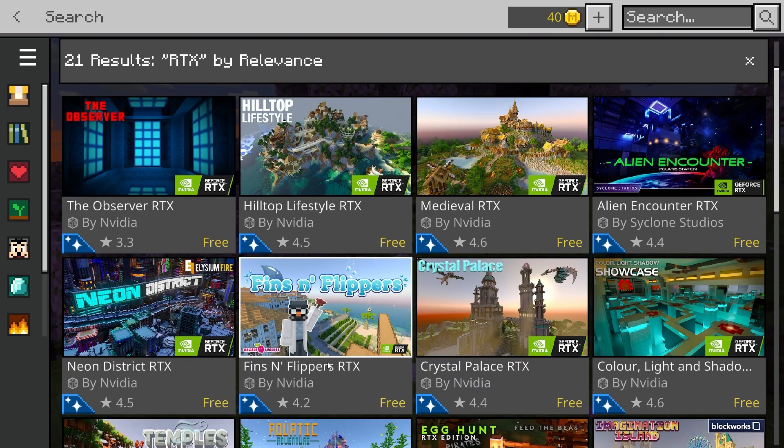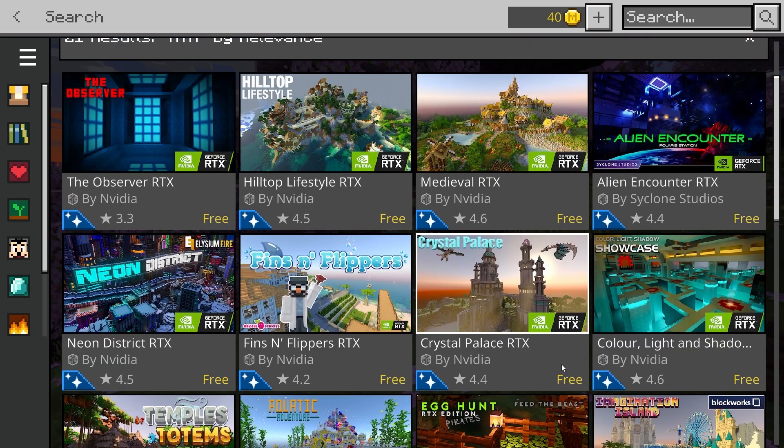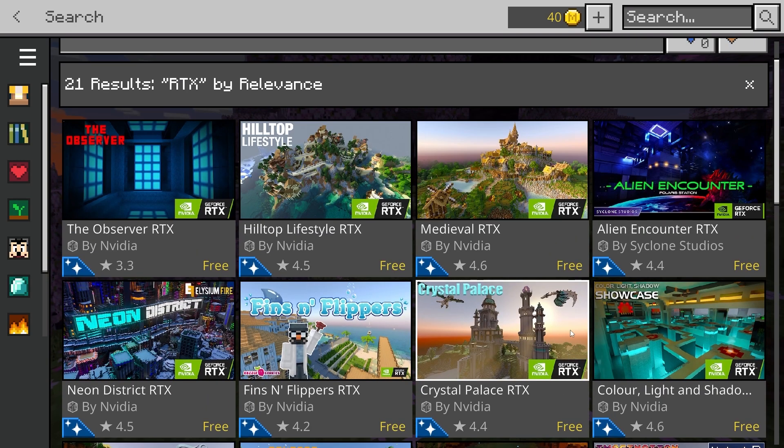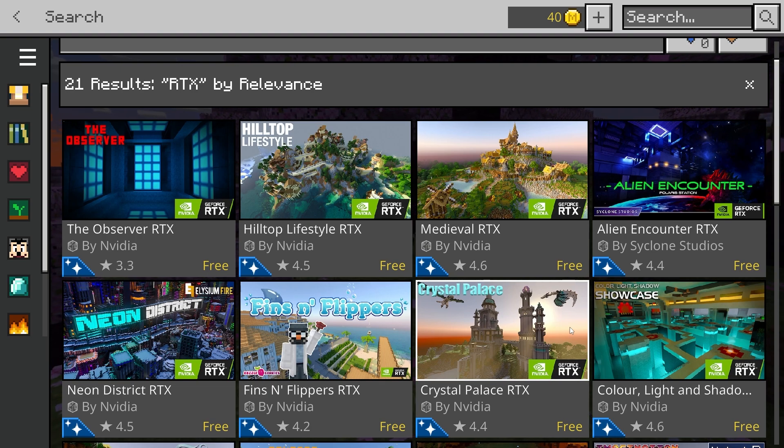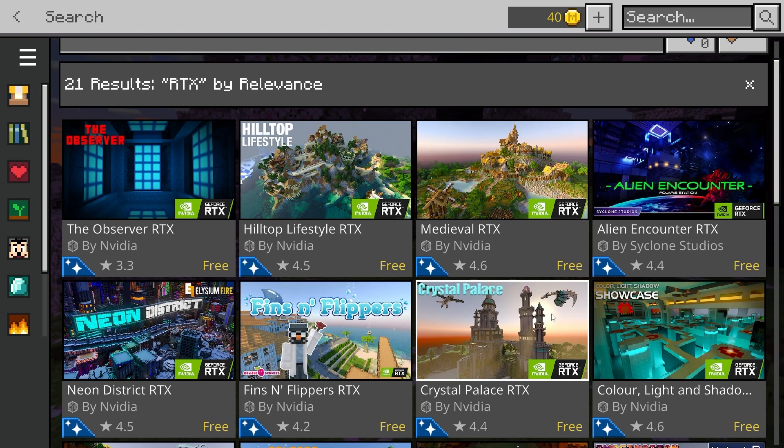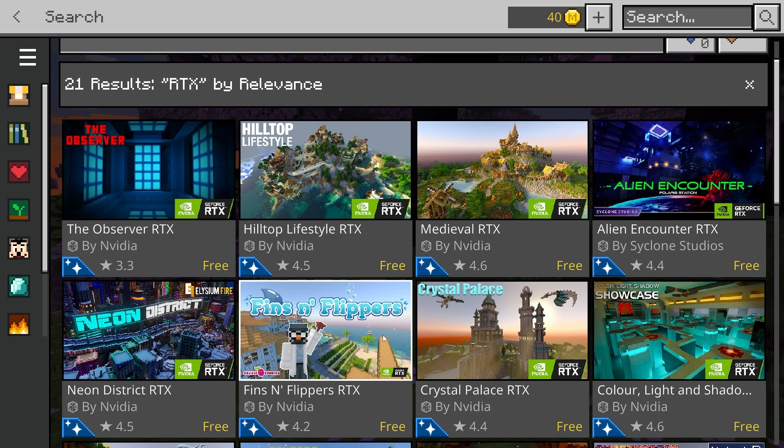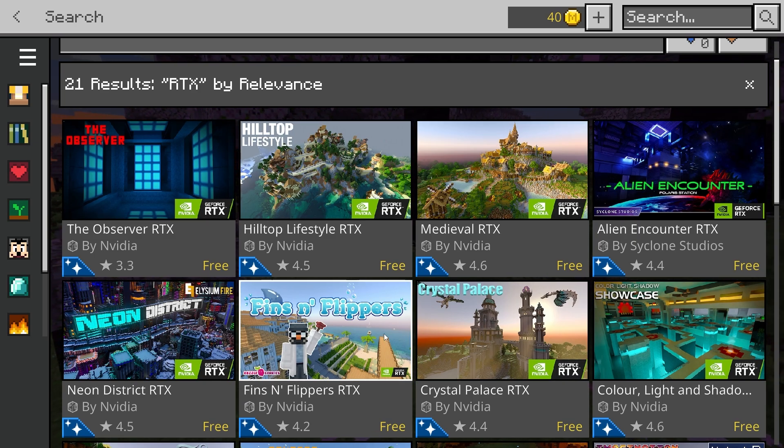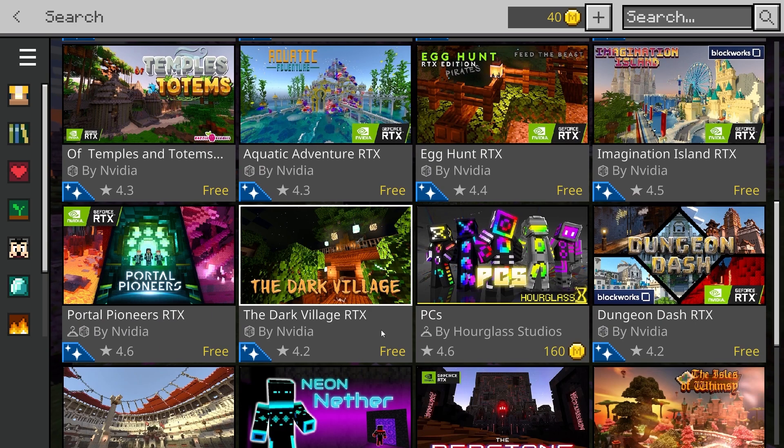Now as you can see a lot of different results come up for me. If they don't show up for you that probably means that you're not actually eligible for RTX and your device isn't powerful enough to run it. So if you do see a lot of results that's good news and you can go ahead and play with these.